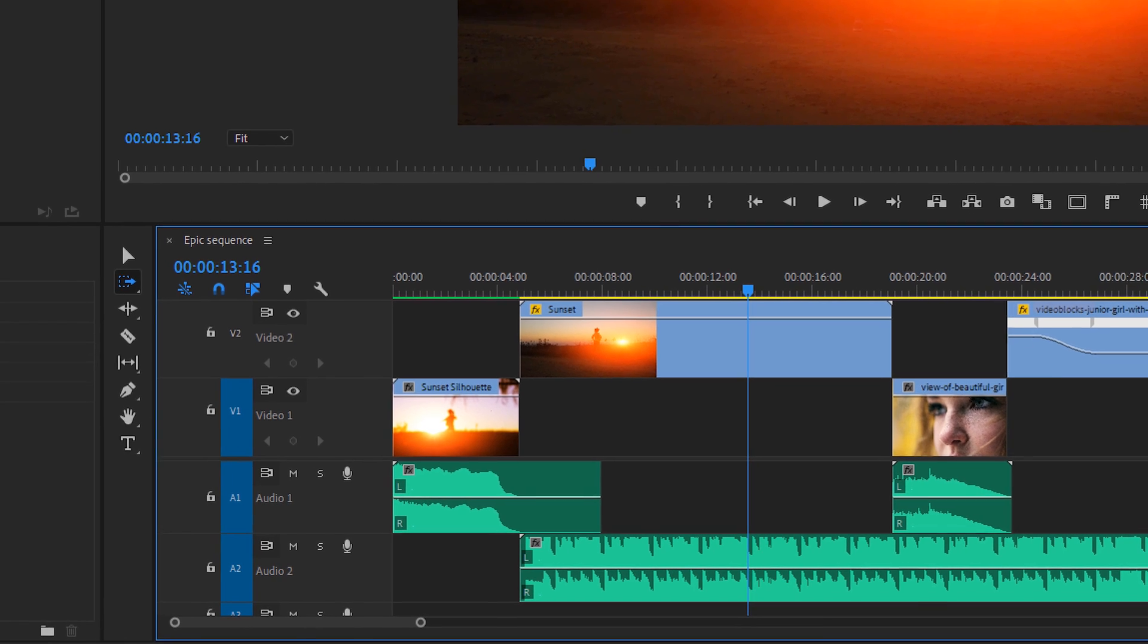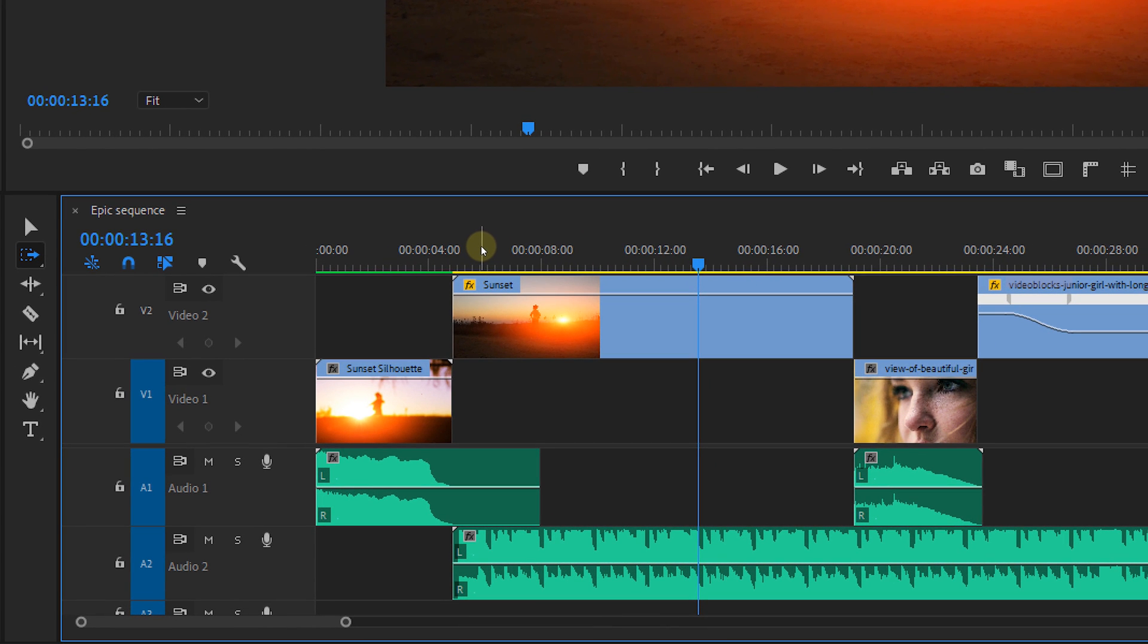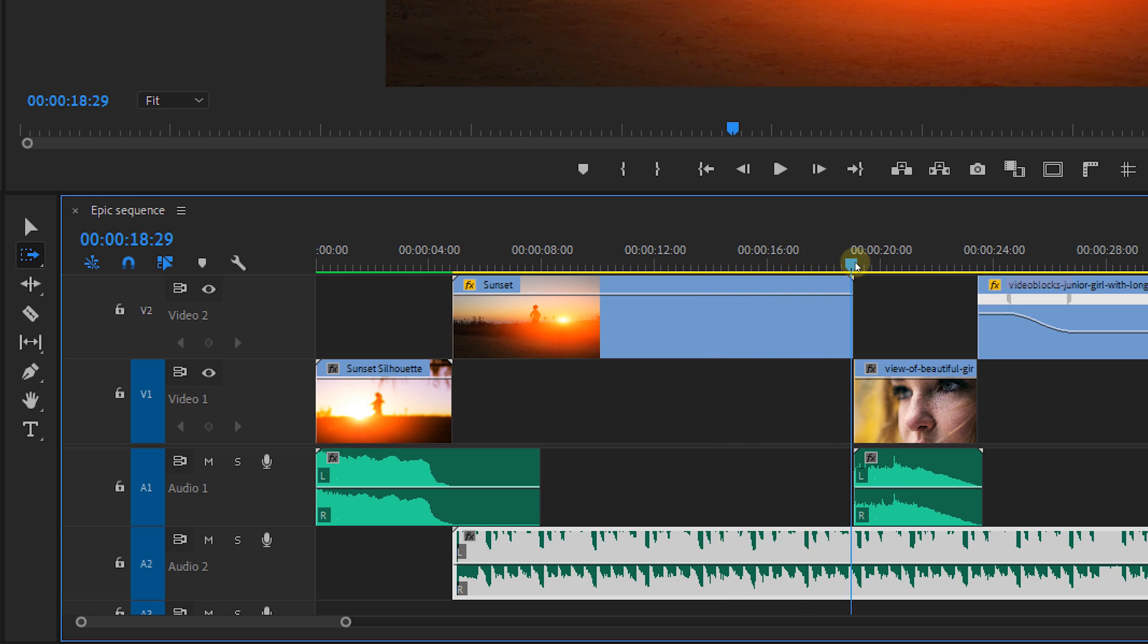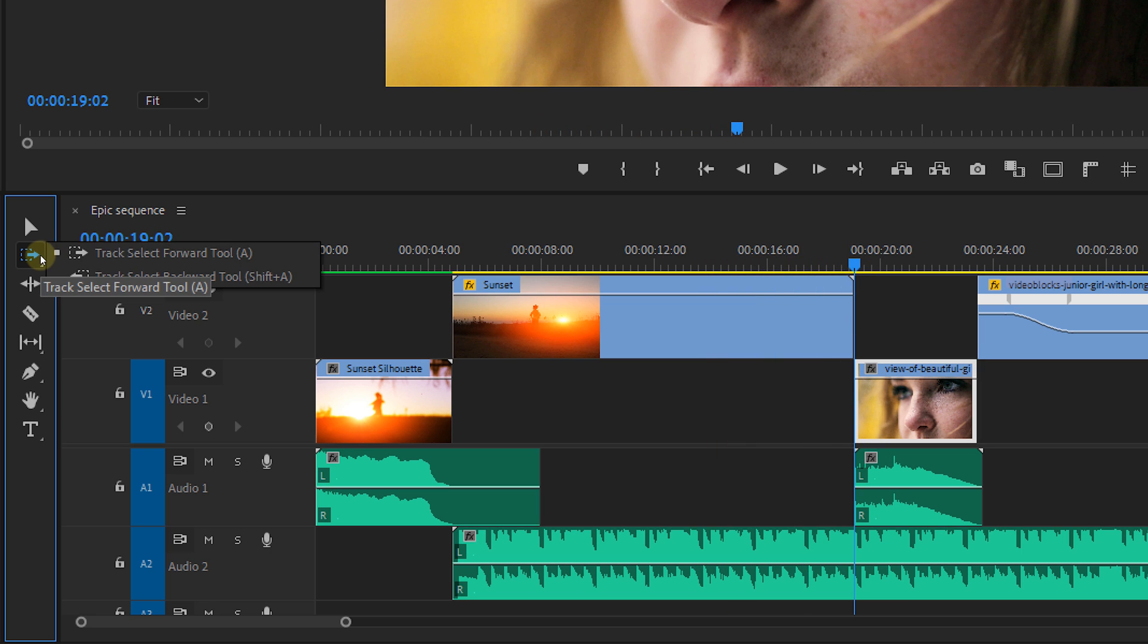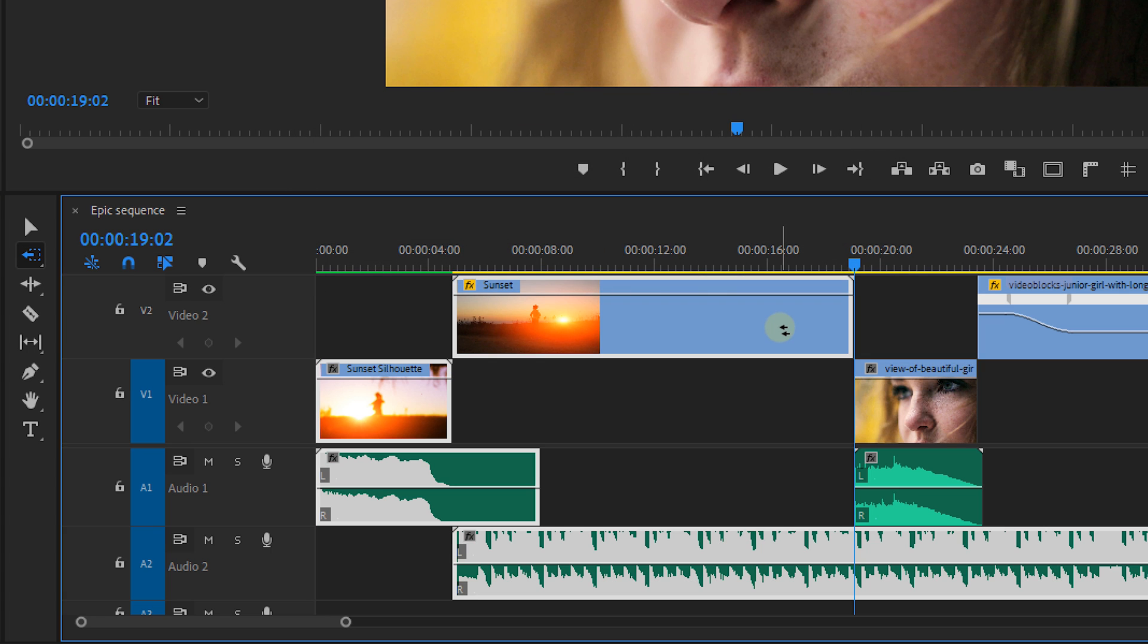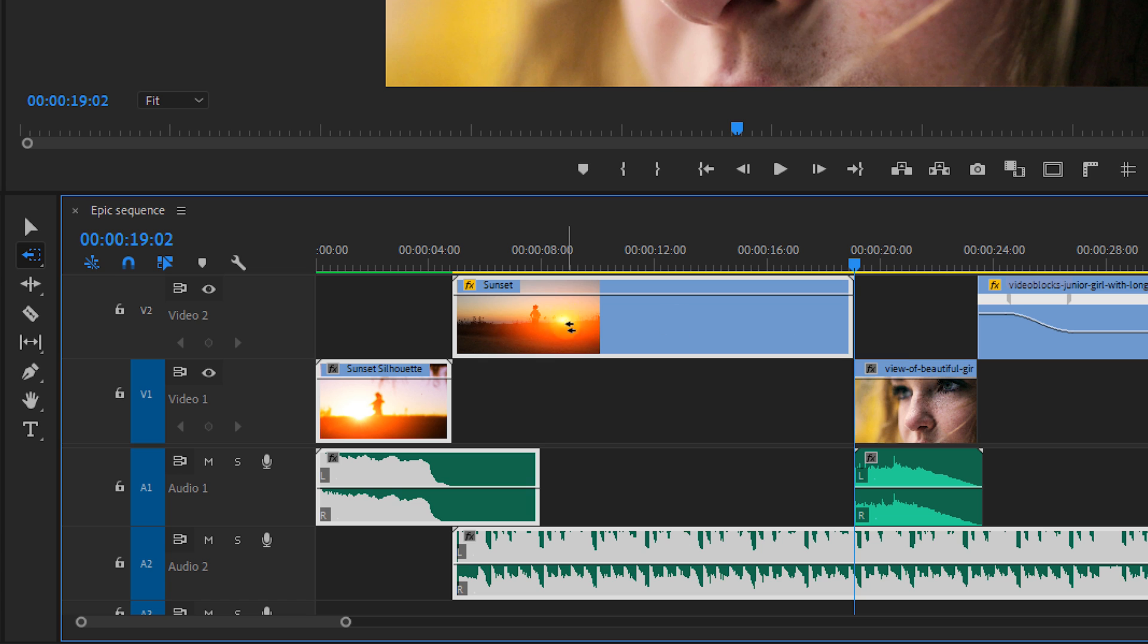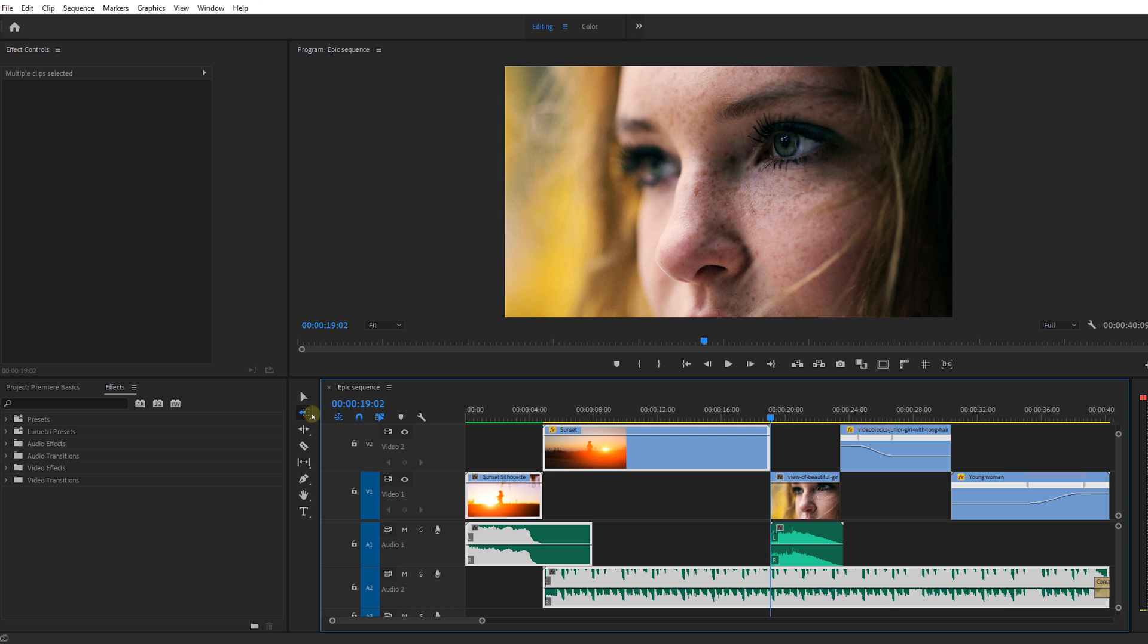Let's say that you're working in a big timeline with loads of clips in it and you want to move a specific portion of that timeline, like for instance everything in front of this clip. Well then the track select backward tool will do the trick. You can also use a shortcut shift plus A. It will select all clips that are not locked both in the video and audio tracks that are in front of my cursor.